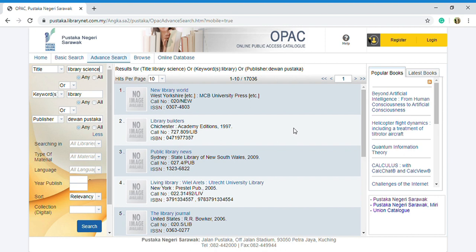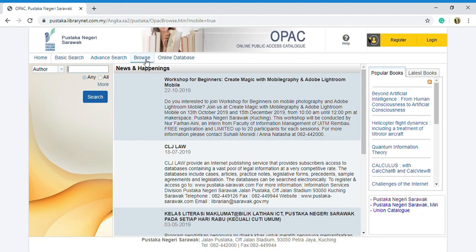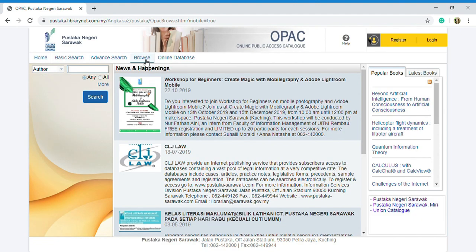The next one is we proceed to browse. The search option enables you to search for either author name, subject or publisher name, then list out all the author names, subject or publisher names that have your search criteria within. From there, you can choose the exact one.